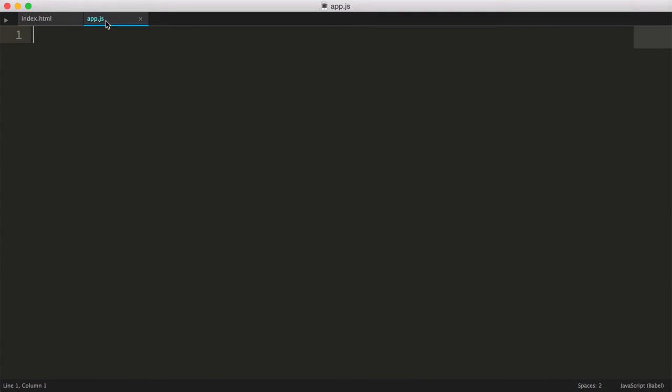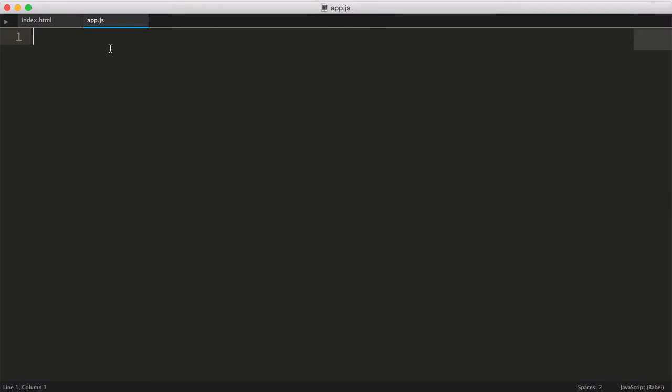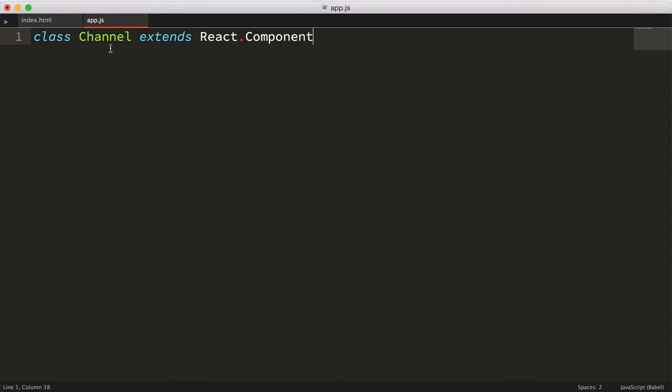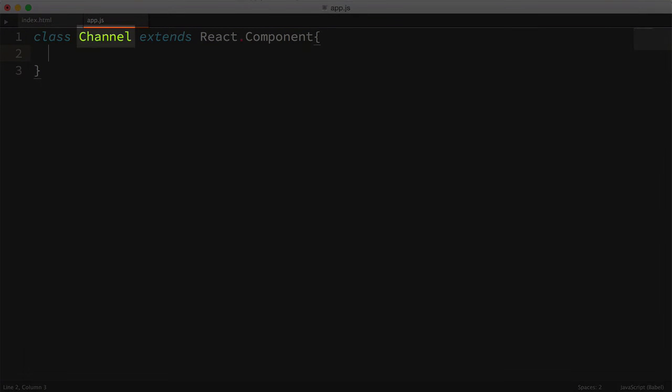The way we create a React component using ES2015 is by using the class feature. So we'll create a channel class, and we'll have it extend the React.component class. If you've used object-oriented inheritance, this should seem very familiar. We're essentially saying our channel class should have the attributes and behaviors of the React.component class, which is a starting point.